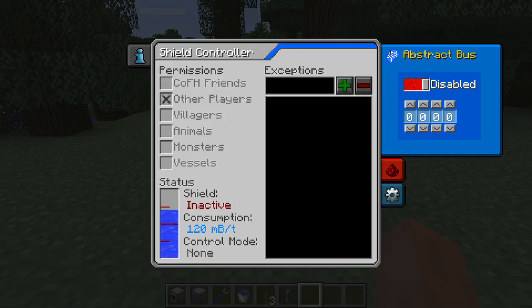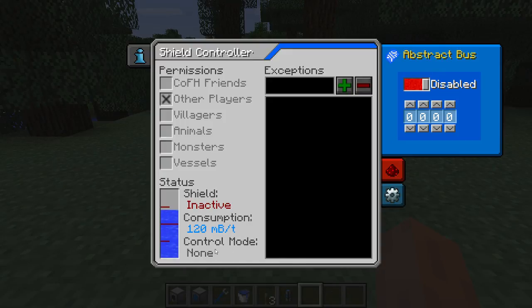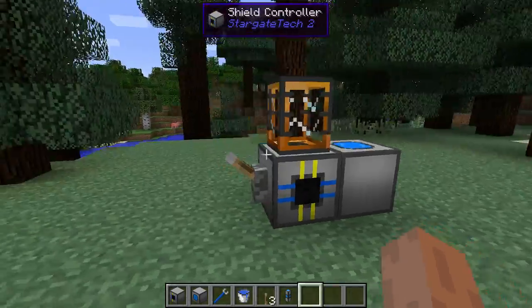You can also use the abstract bus to control the shields, but if the mode is redstone, messages for the shields will be ignored.